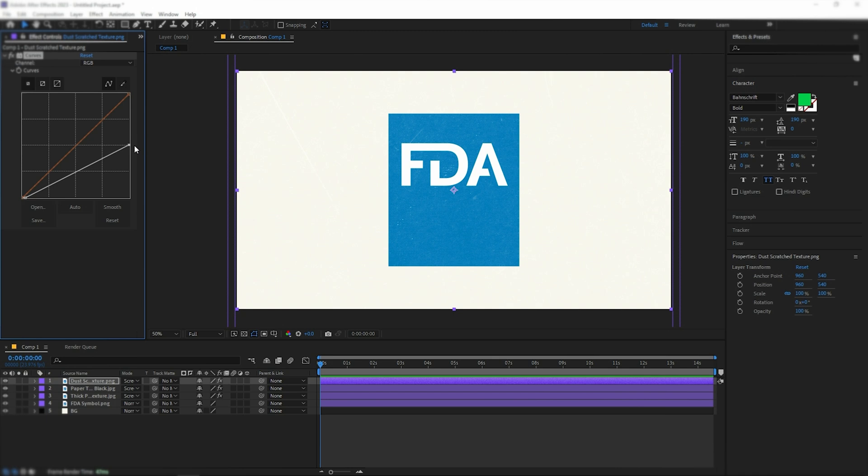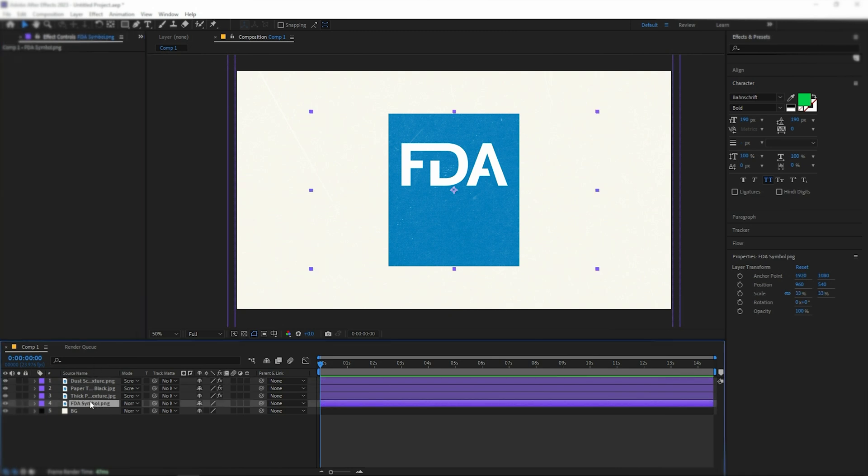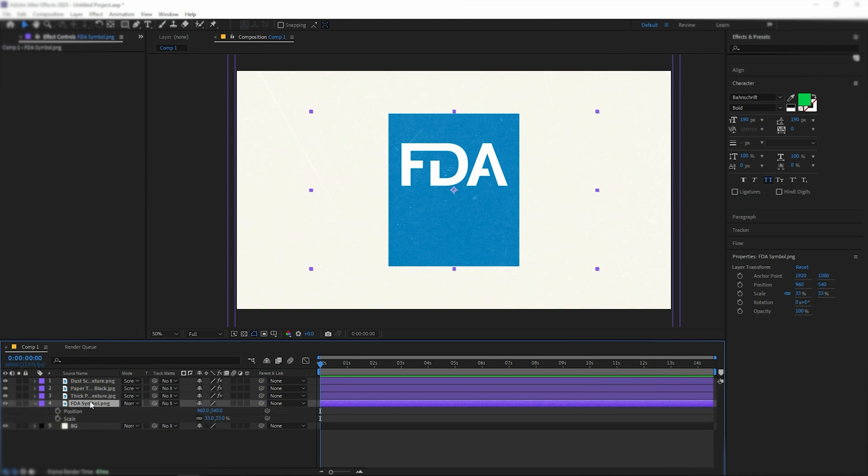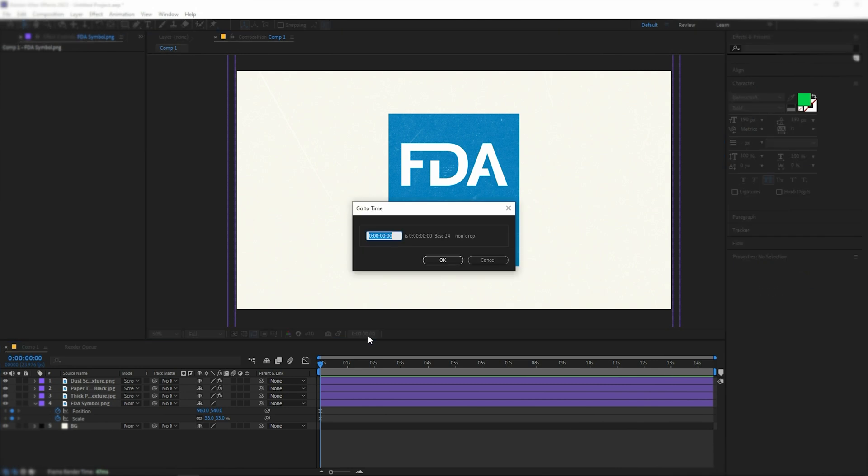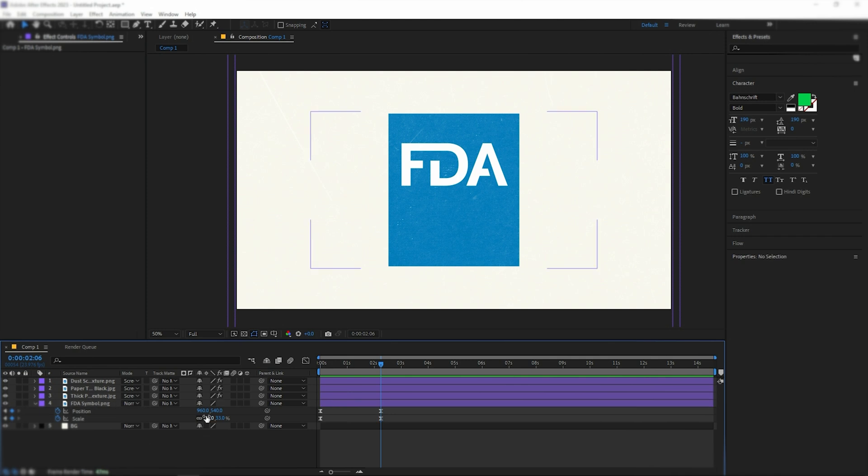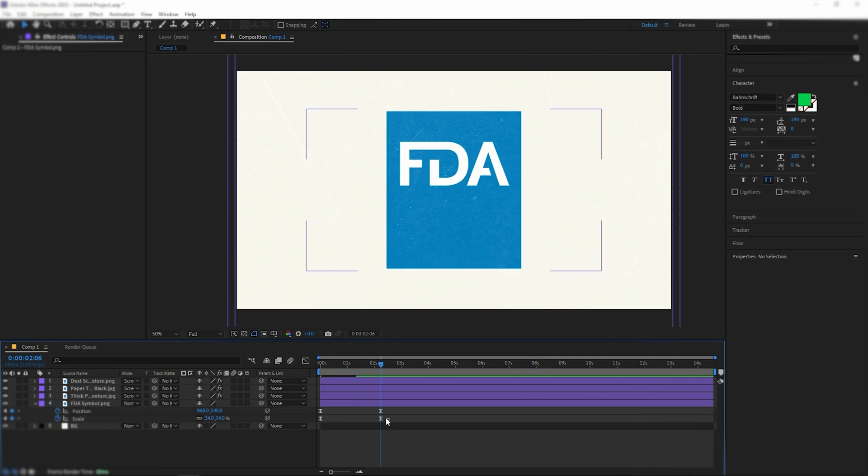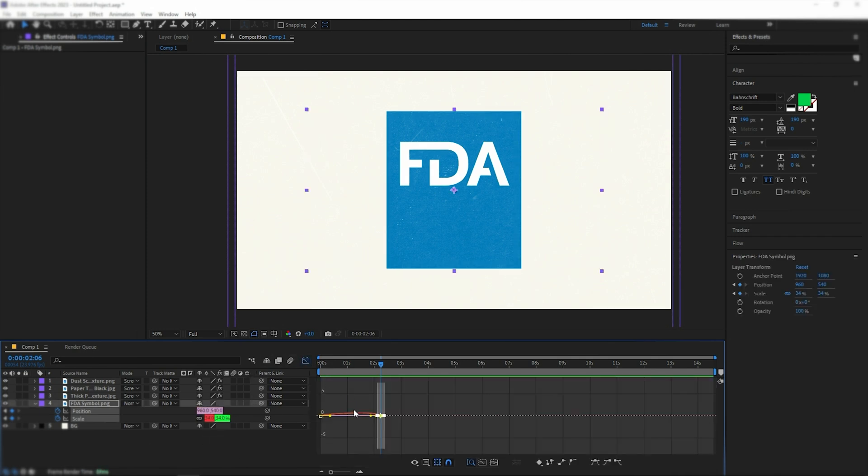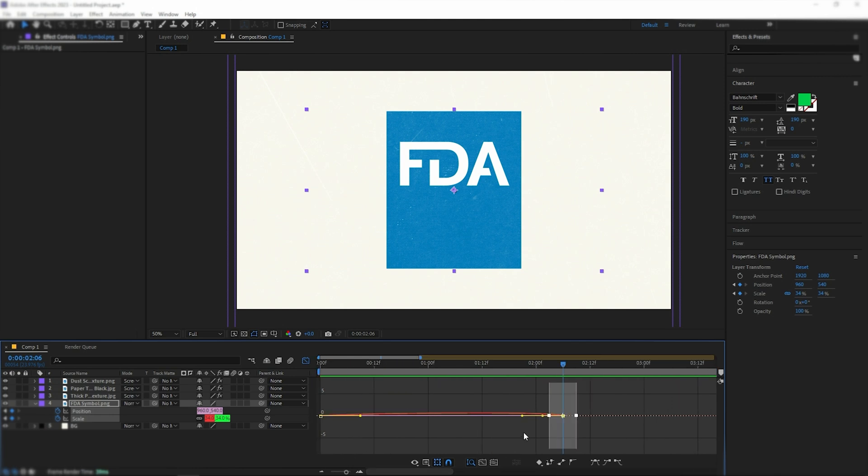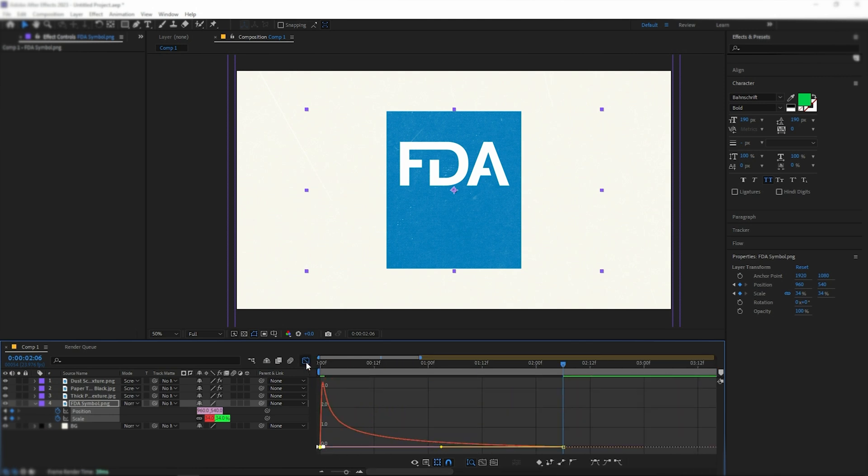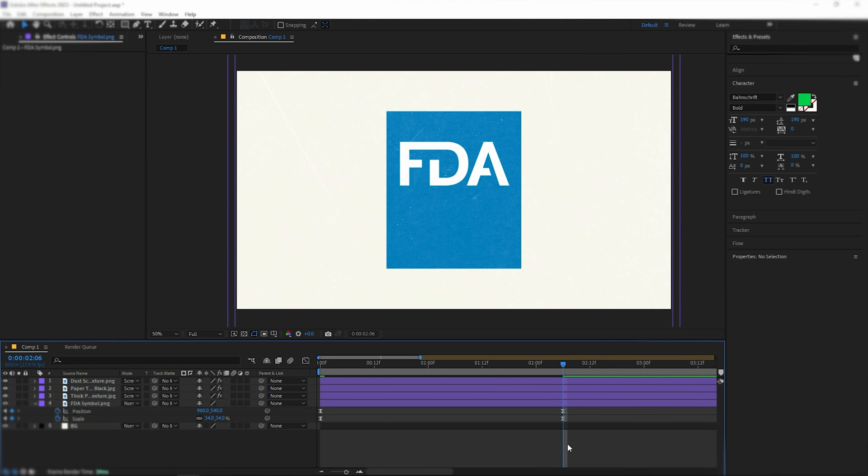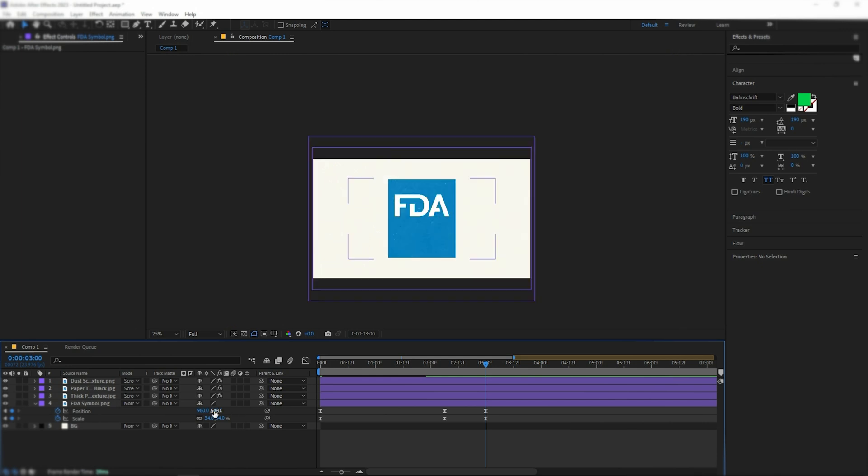Now, it's time to animate the logo a bit. To do that, select the layer, open the scale parameter with S, and hold Shift while pressing P to open the position parameter. Place keyframes for these parameters, select them and press F9. At the 2.06 timing, place two keyframes and change the scale to 34. Go to the graph editor and adjust the curve like I did. At the first second mark, place another set of keyframes and change the position to 610.